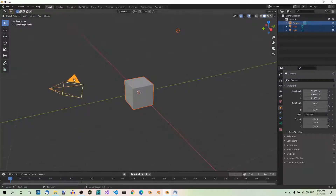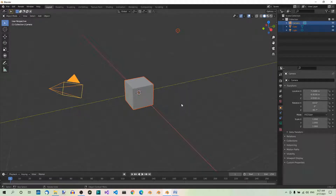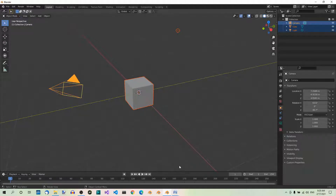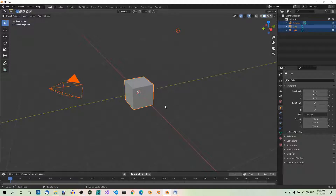Now, if multiple objects are selected, clicking on an object with the Shift button held down — which is not the active object — will not deselect it, but rather make it the active object. For example, here the cube is selected but it's not the active object. So if I hold Shift and click on it one more time, it will become the active object. And if I want to deselect it, I just have to click it one more time.